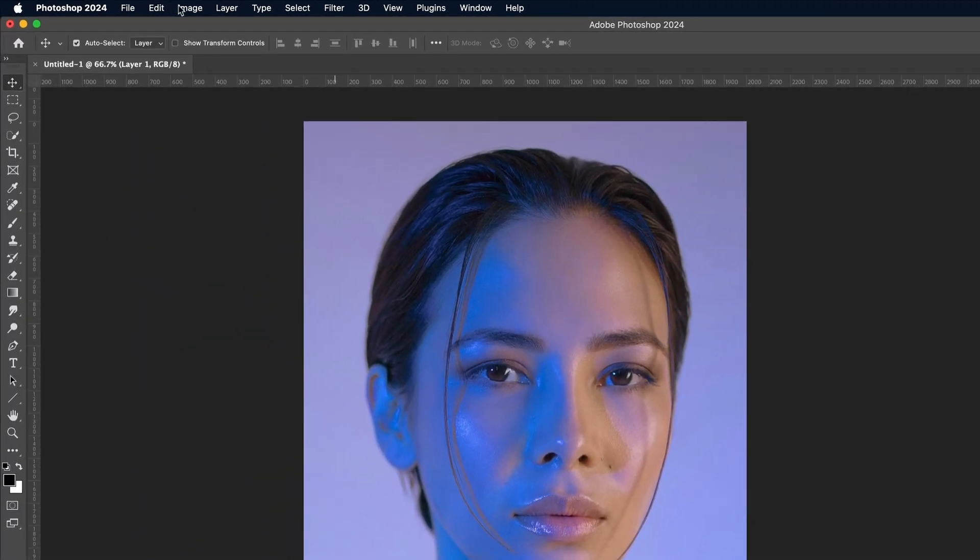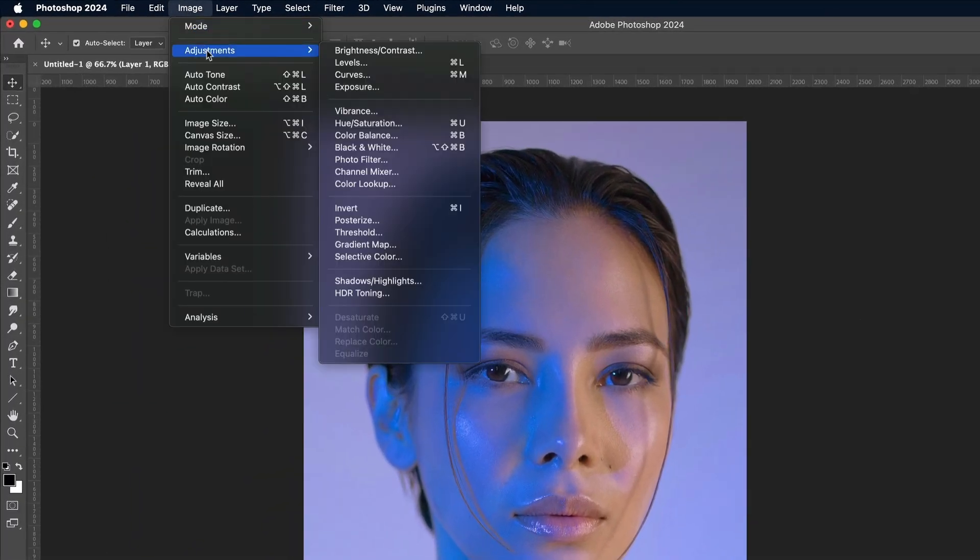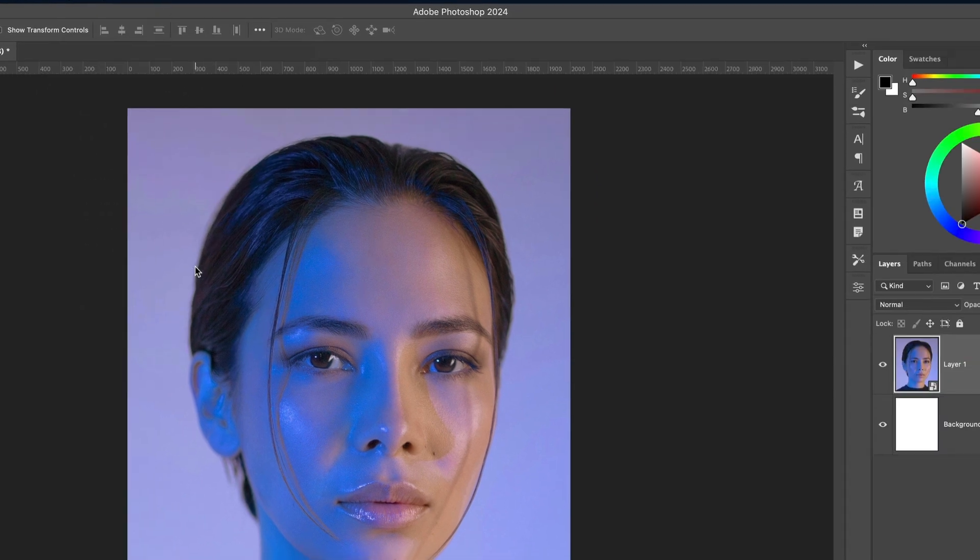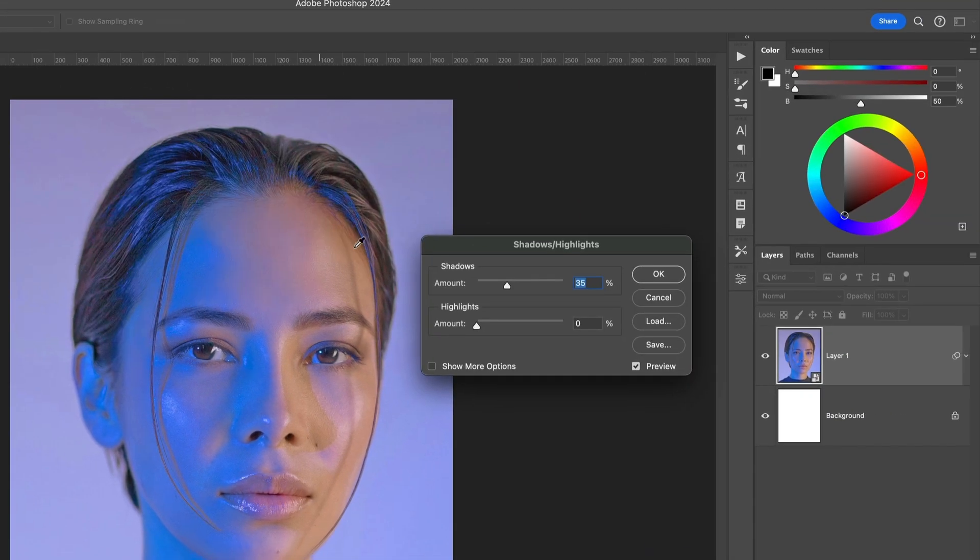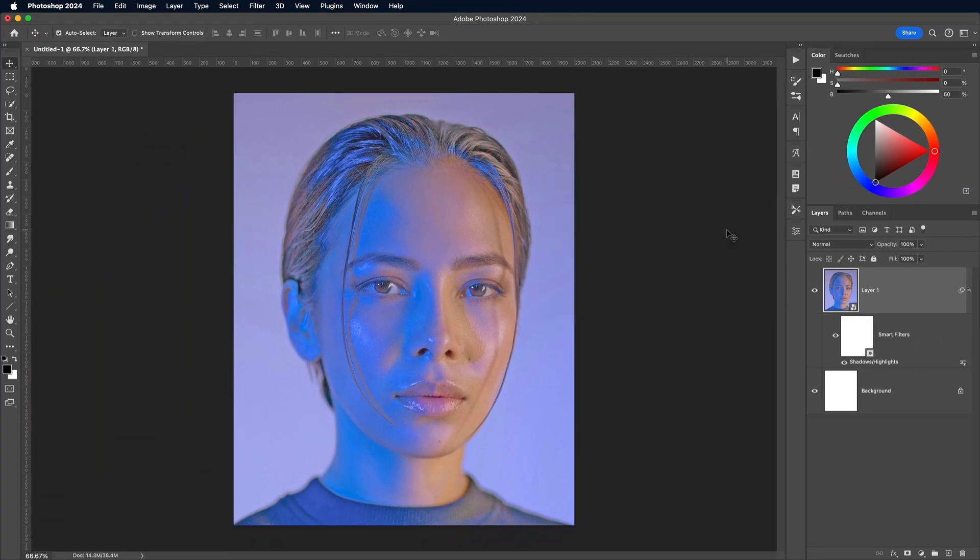The first of those edits is to flatten the contrast with shadows and highlights under the Image and Adjustments menu. Crank up the shadows to the max, then click OK.